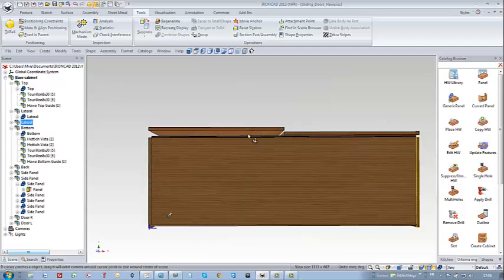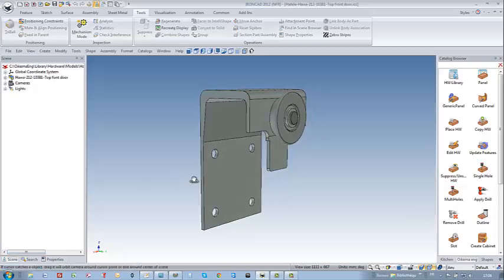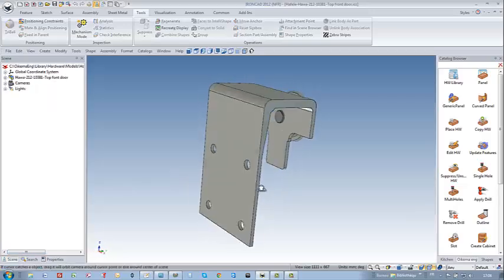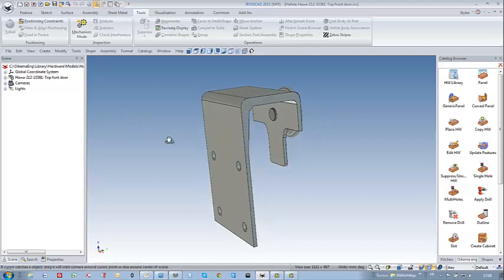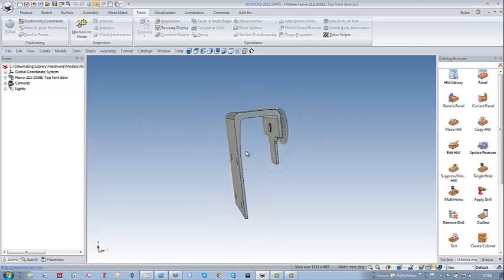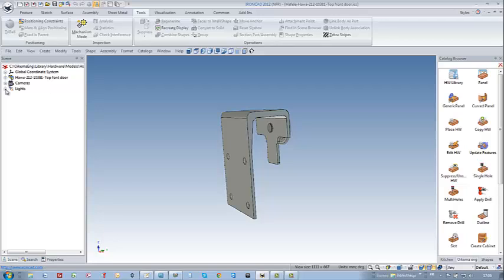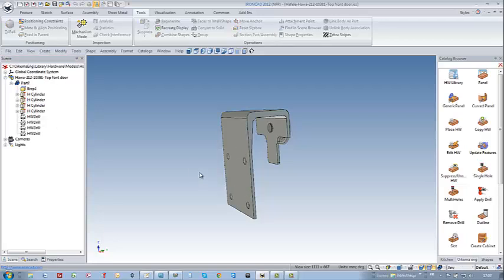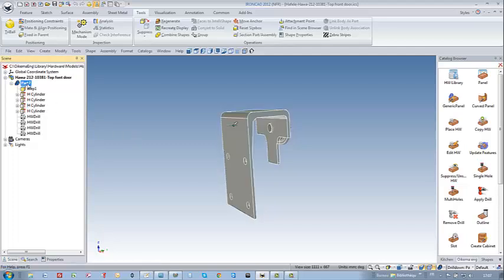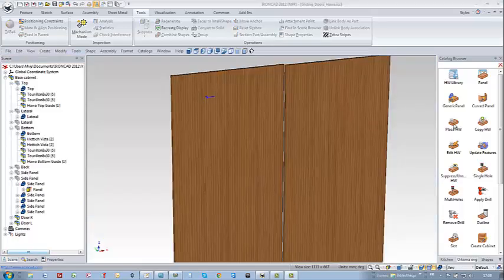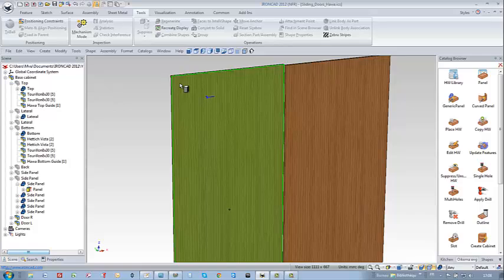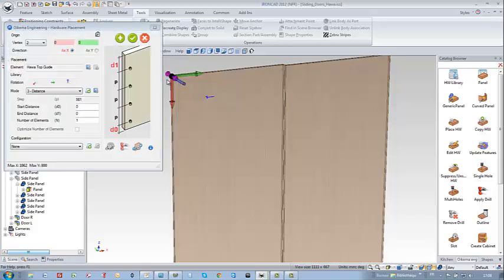And now it's time to set the hardware on the sliding doors. In the meantime I had the chance to download from the Heffler website the 3D hardware. I just enriched it with a few drillings and I took care to position correctly the zero point with the anchor.